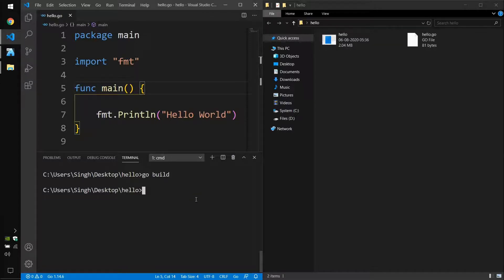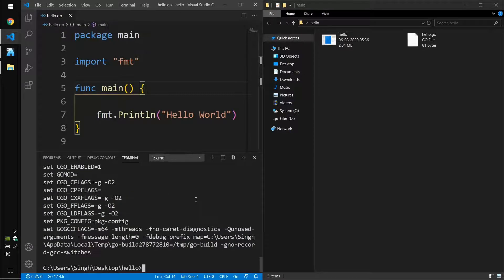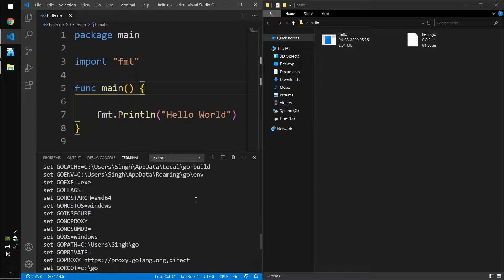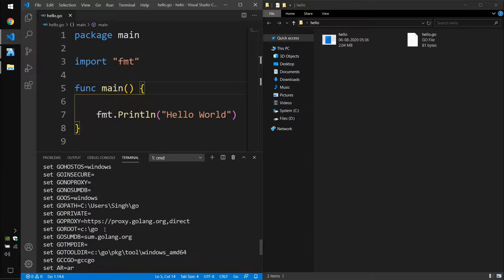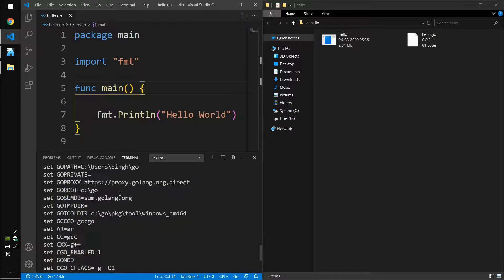We can tell the Go compiler what platform or architecture we want to compile the executable for, and we can do this with two environment variables. If you type in go env and press enter, you see Go-related environment variables. We are interested in two of these: GOARCH, which is set to amd64 — that is 64-bit — and the other one is GOOS, or Go OS, which is the Go operating system, currently set to Windows.